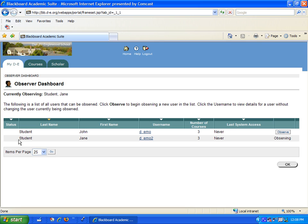From this dashboard, parents can click the Observe button next to the student's name that they want to observe.